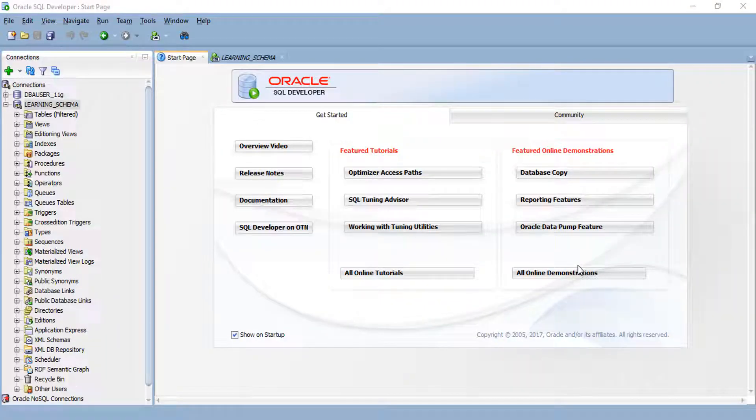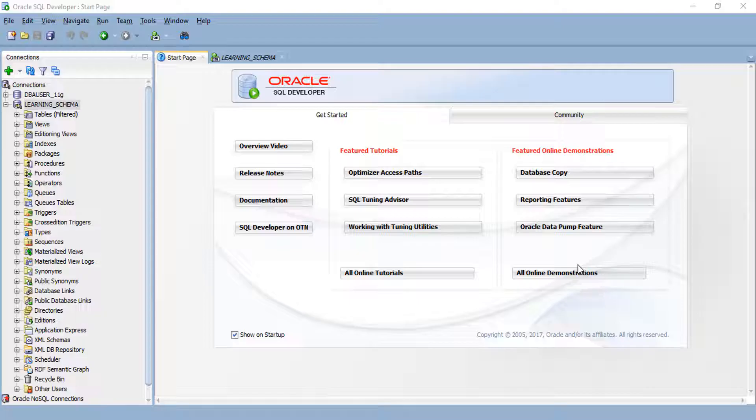Hello friends, welcome to the new session of Oracle SQL Developer Tips and Tricks for Beginners. In this session, we are going to see one important tip in Oracle SQL Developer.